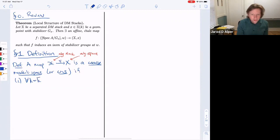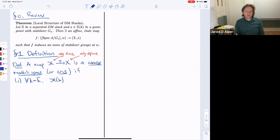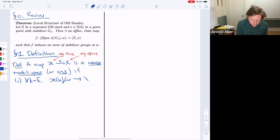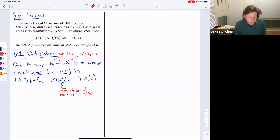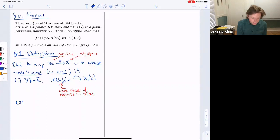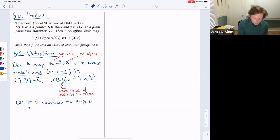The first condition is that for all algebraically closed fields k, the natural map from the set of isomorphism classes of k-valued points of the stack to the k-points of the algebraic space is a bijection. This notation means isomorphism classes of objects in the groupoid, and we require this map to be a bijection for all algebraically closed k.